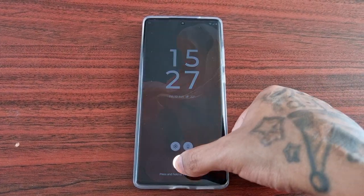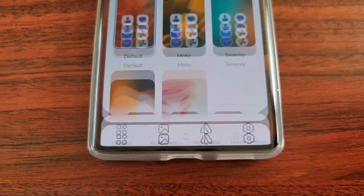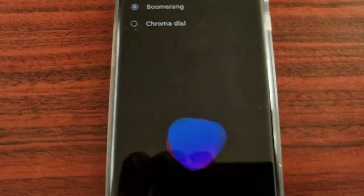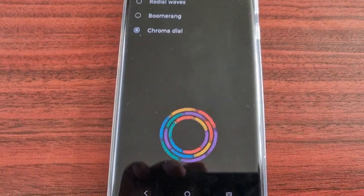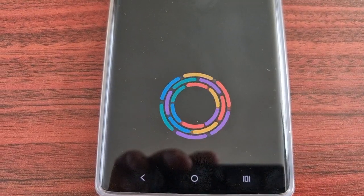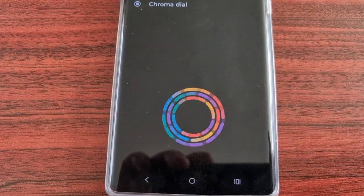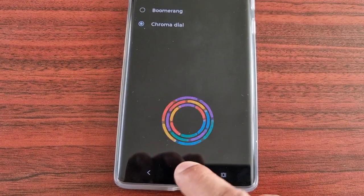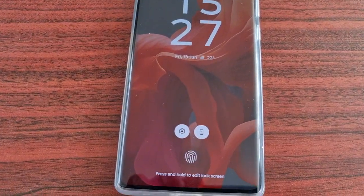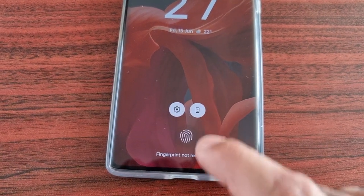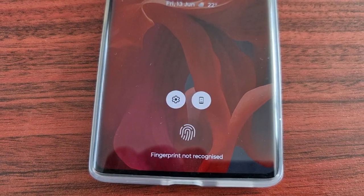Now I'm going to go back into the Personalize option, Fingerprint Animation, and now we're going to take a look at Chroma Dial. Once again you get a quick little demo preview of how it's going to look once you apply this animation style to your fingerprint on the lock screen. Let's test it out — and there you have it, that nice animation there.